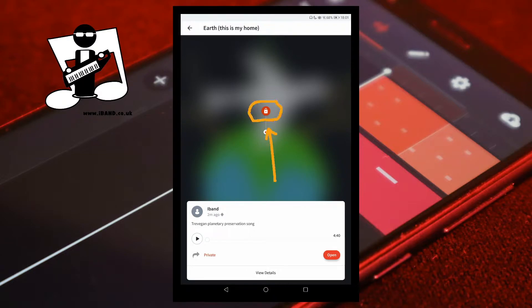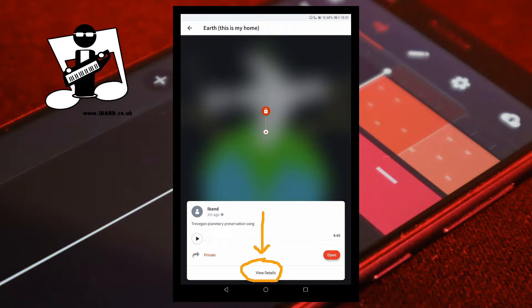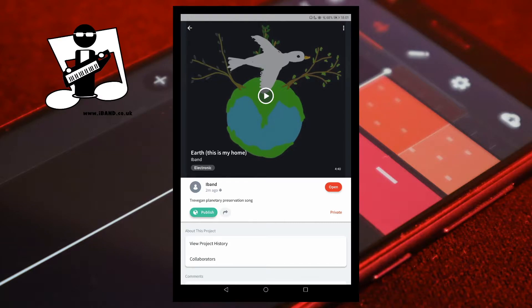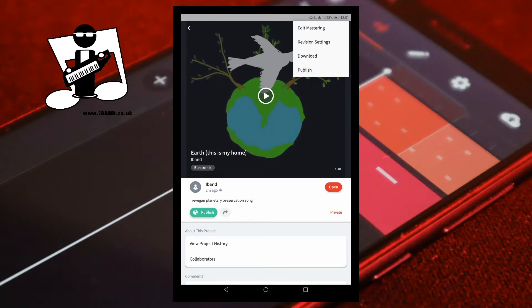Tap on the project revision you want to publish. Tap view details. Tap on the three dots, then tap on revision settings.